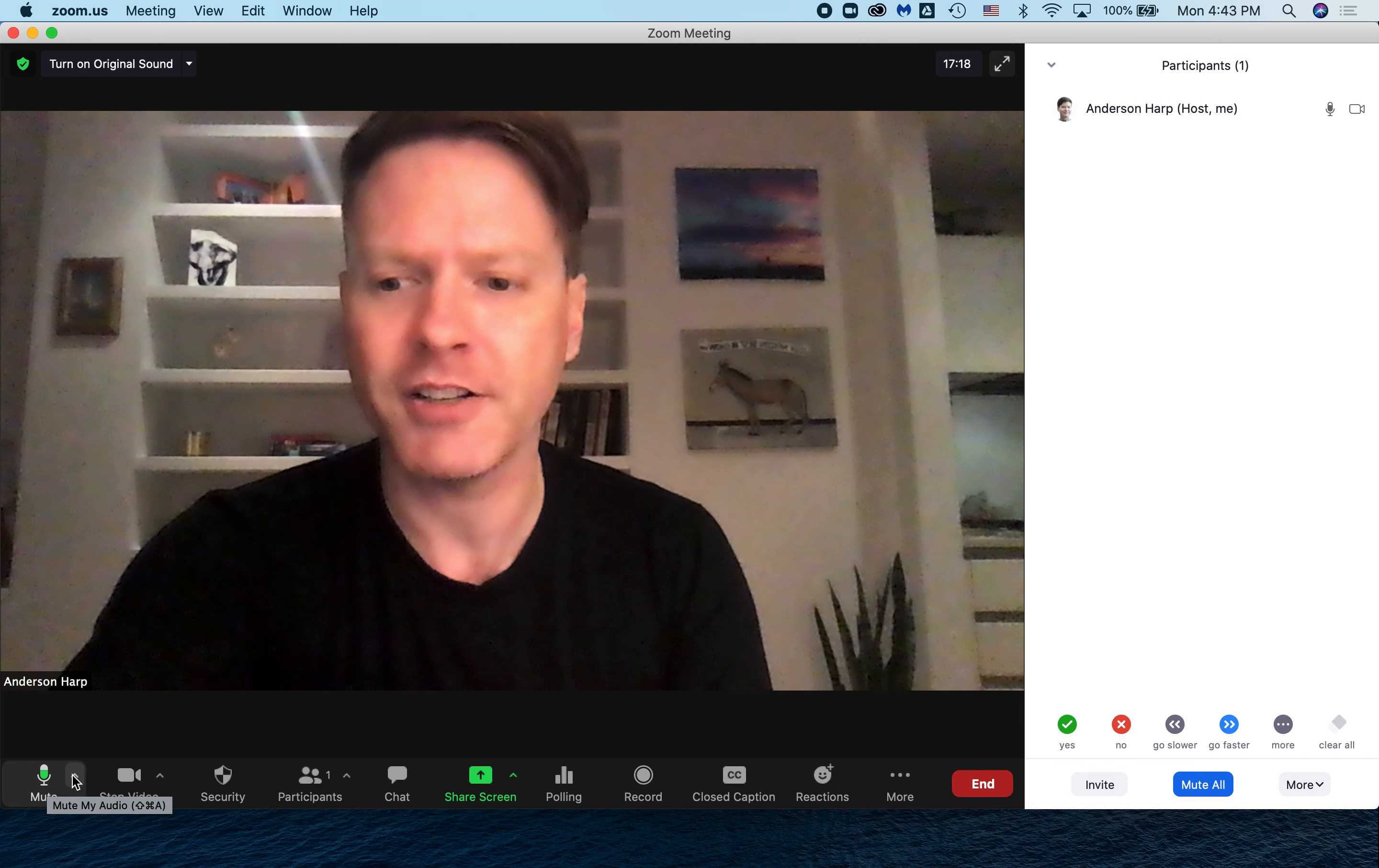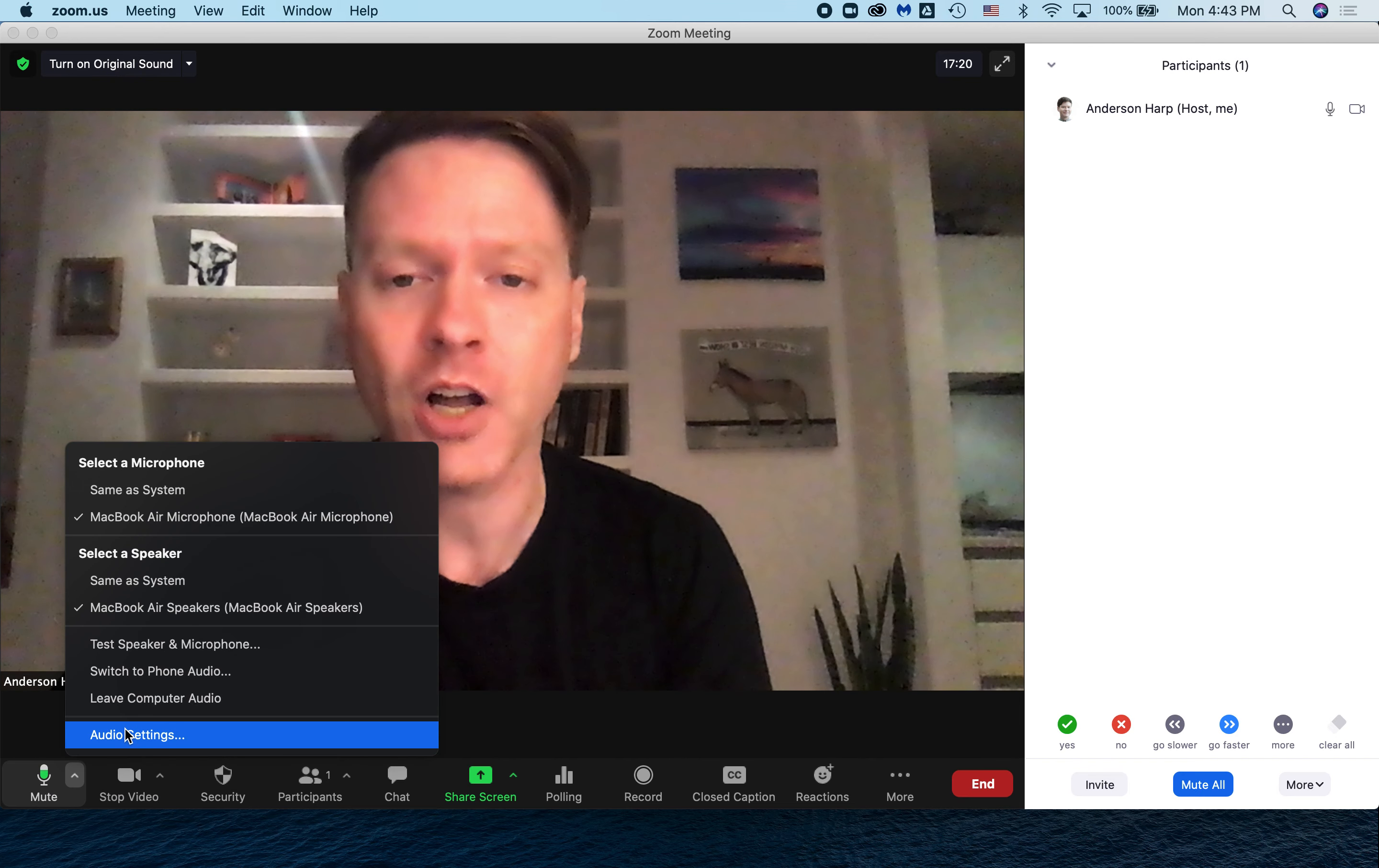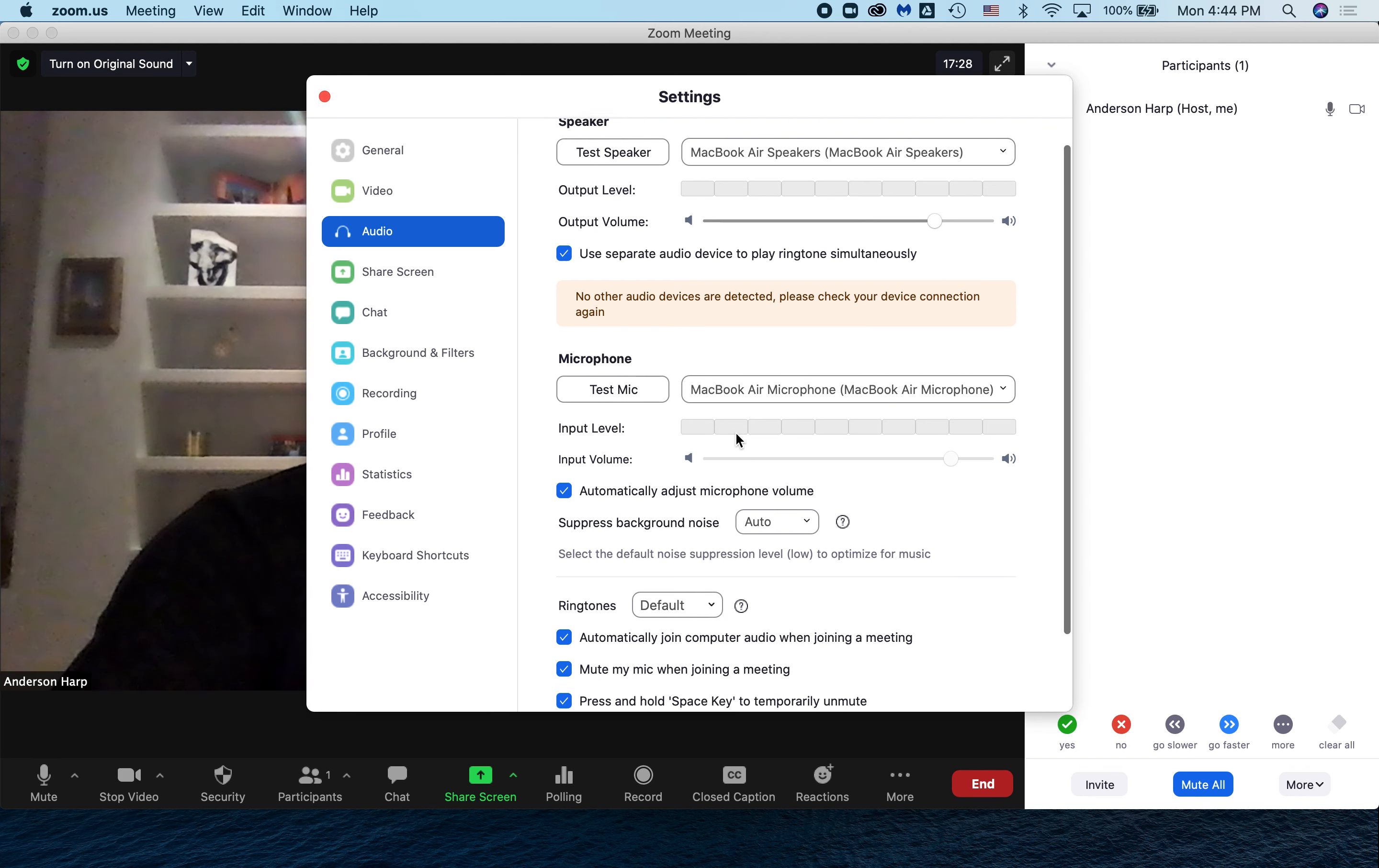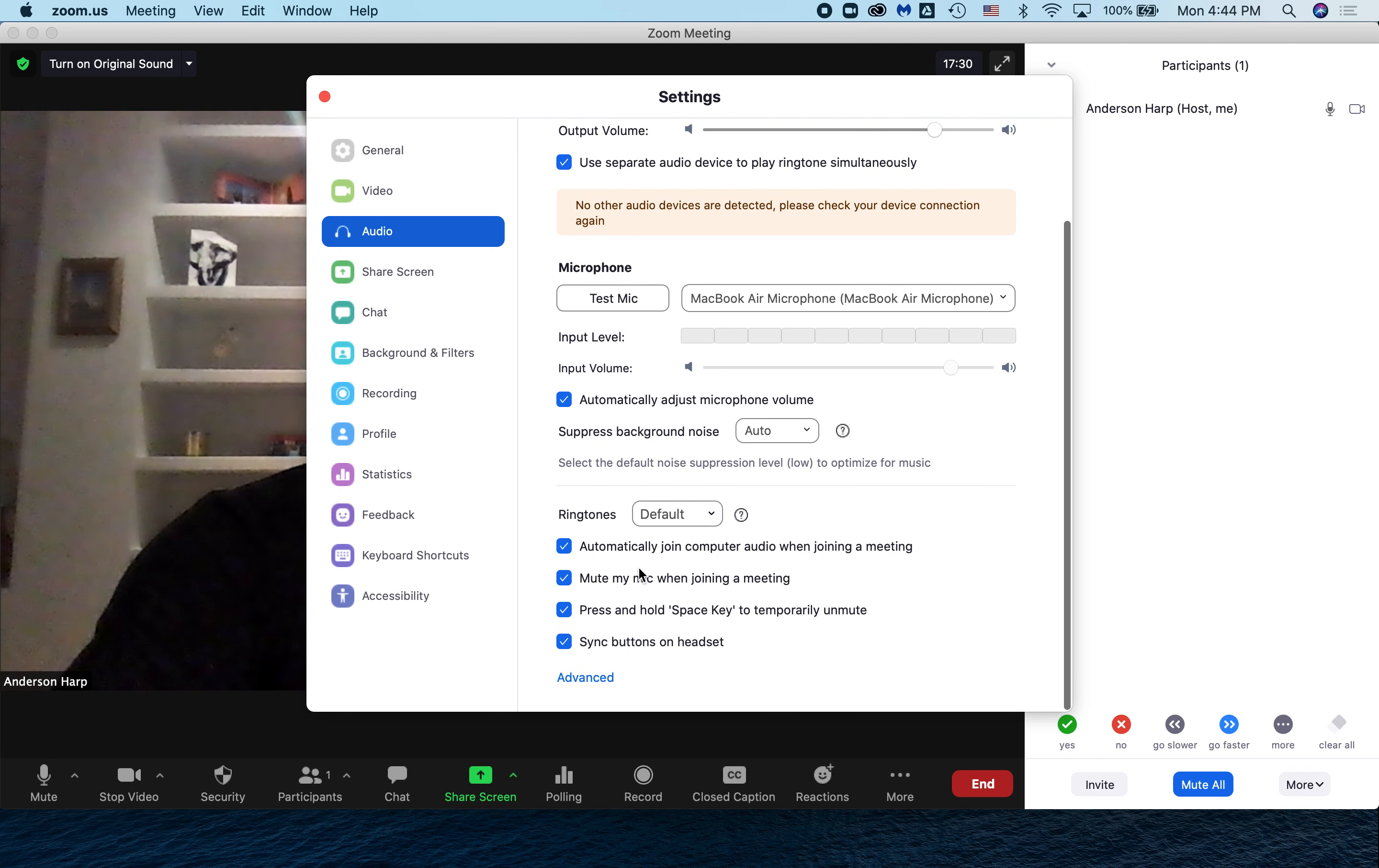Welcome to another tech tip with Mr. Harp. I'm here, you can see my face right here, participants right over here. And today's tech tip is how do you enable original sound?